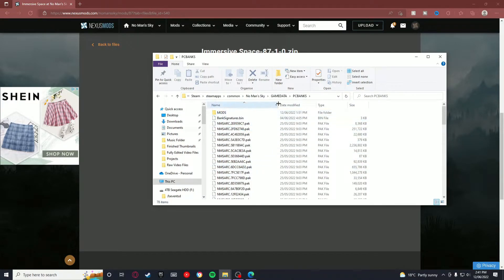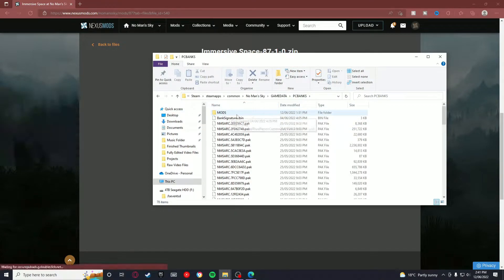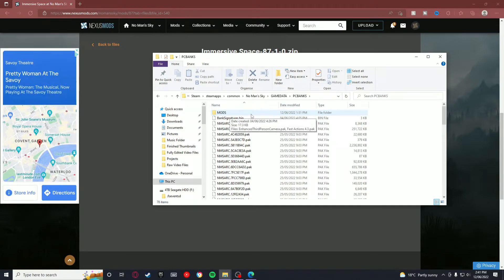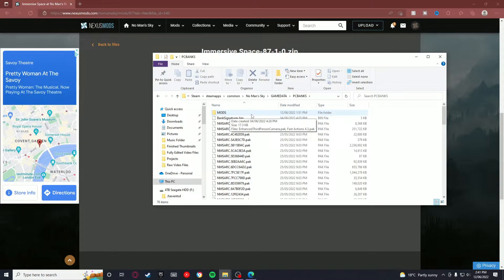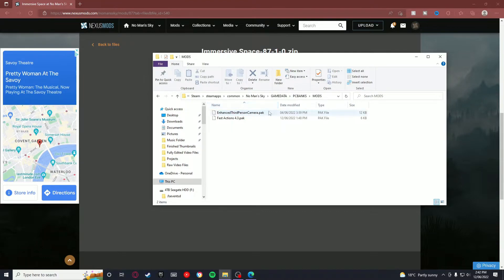So then what you want to do is go and create a new folder and call it MODS like this, in all caps. I don't know if it's going to be in all caps, but I heard a bunch of people say, oh, create a mods folder like this in all caps. So I'm assuming it's going to be in all caps.